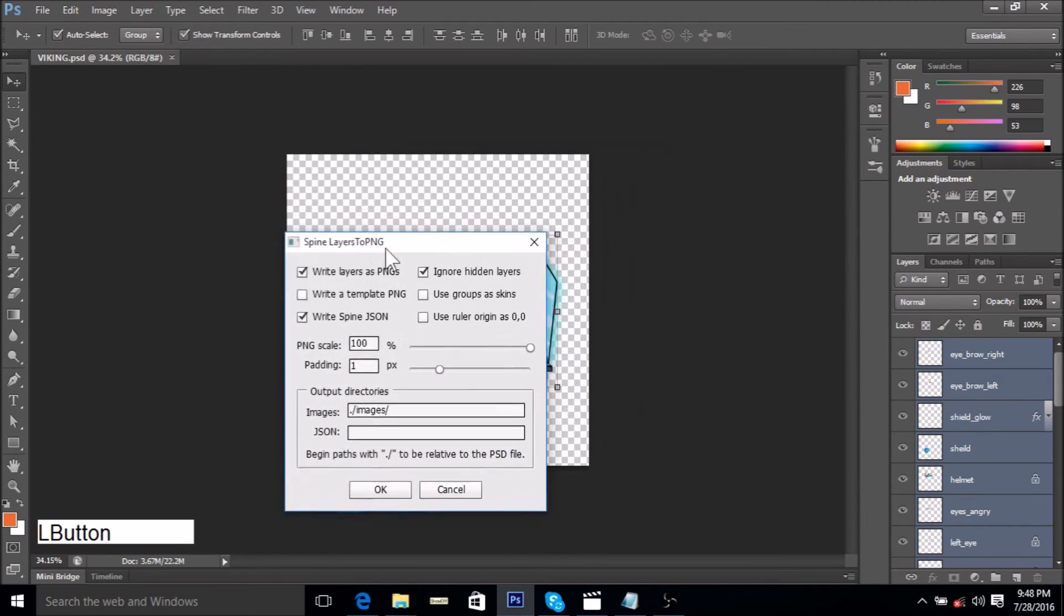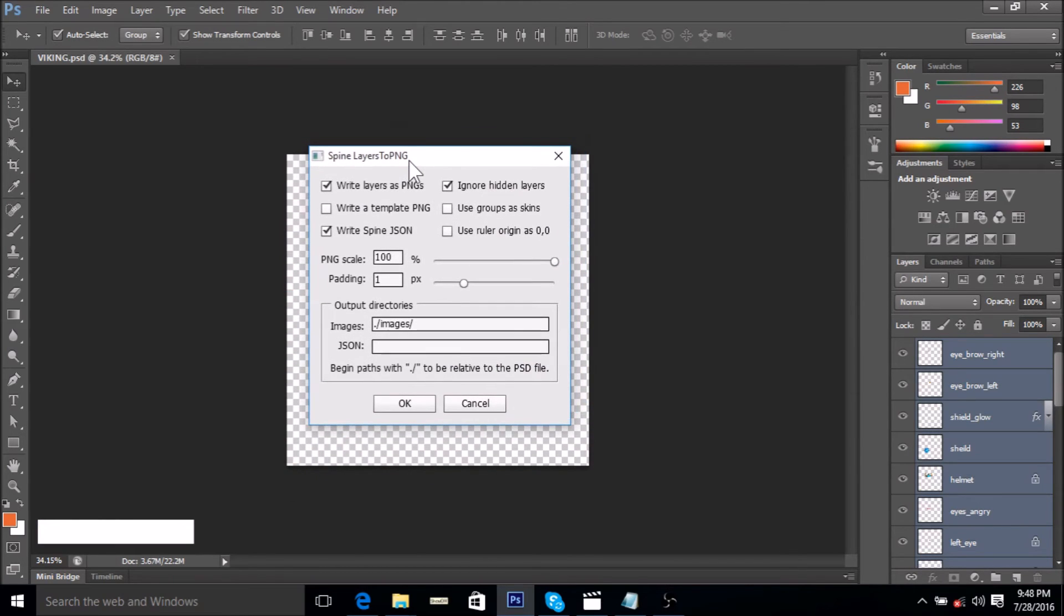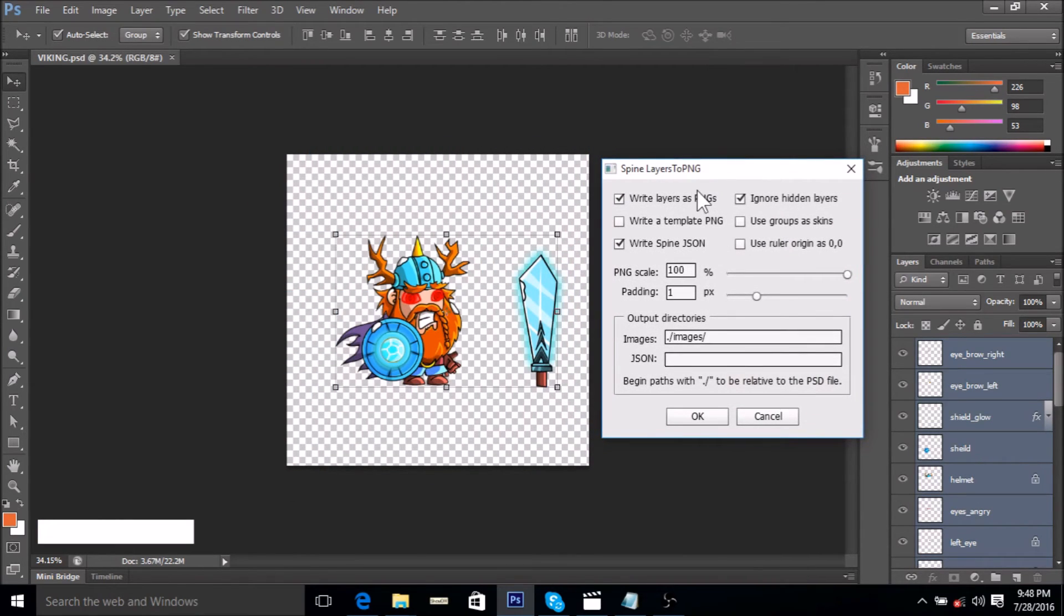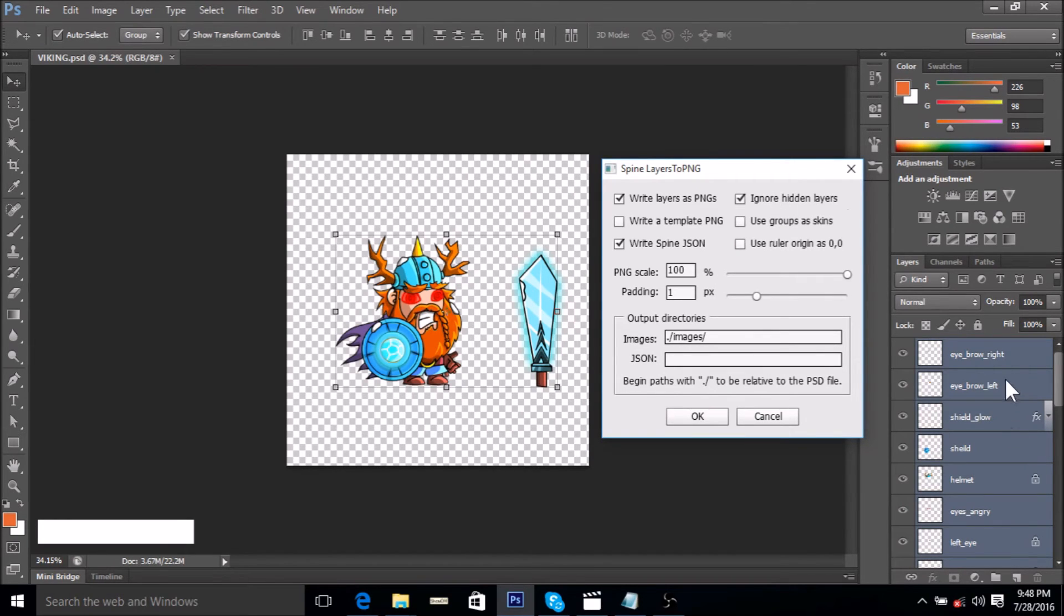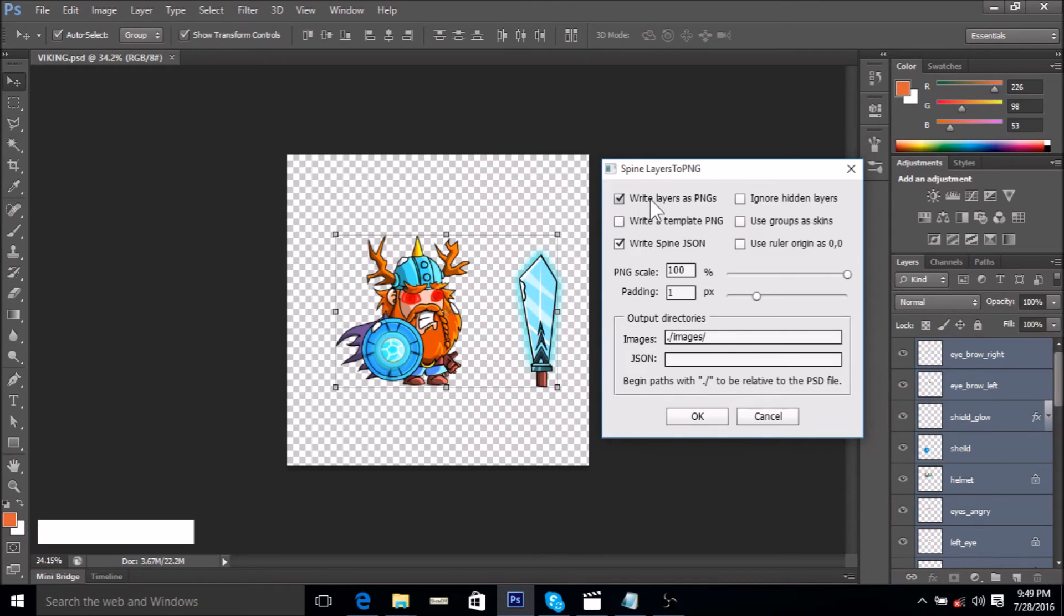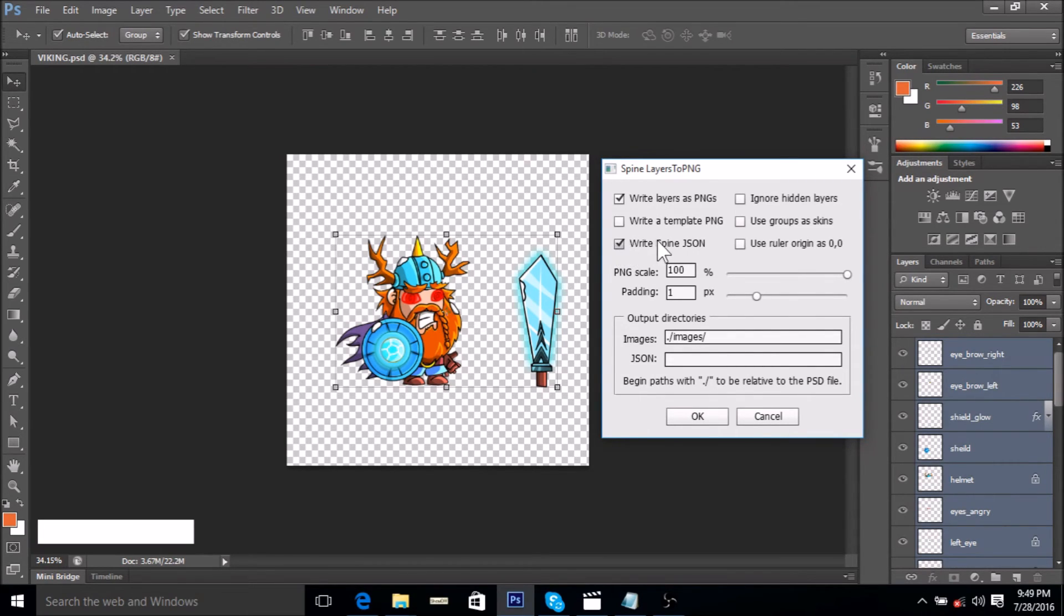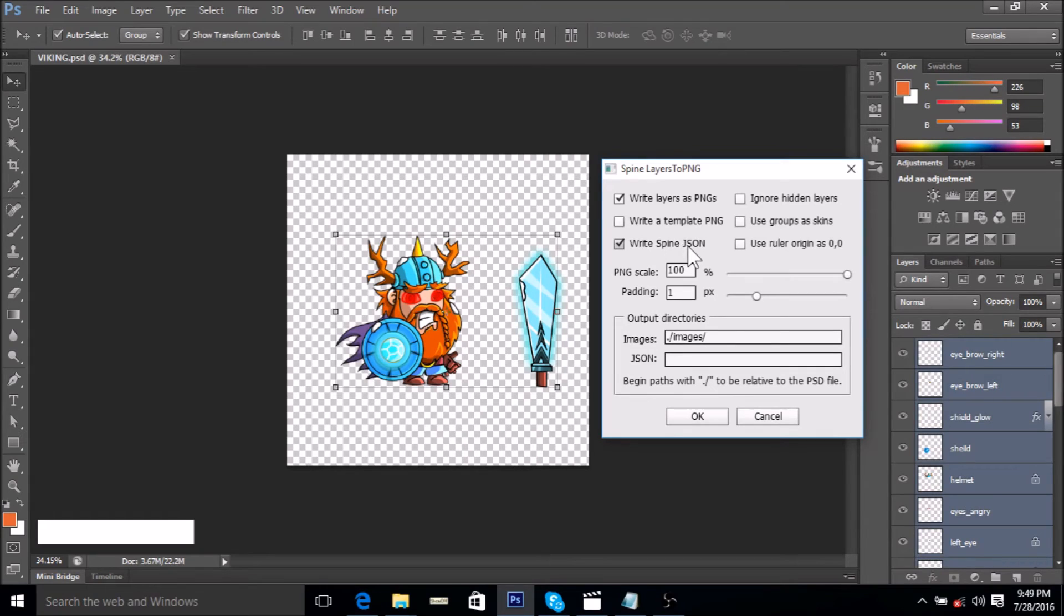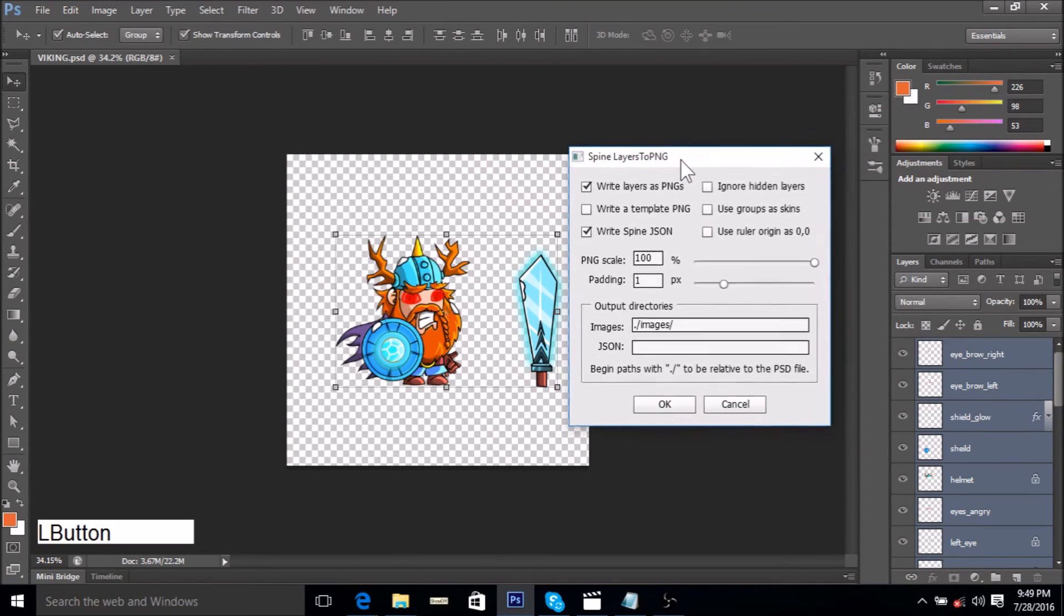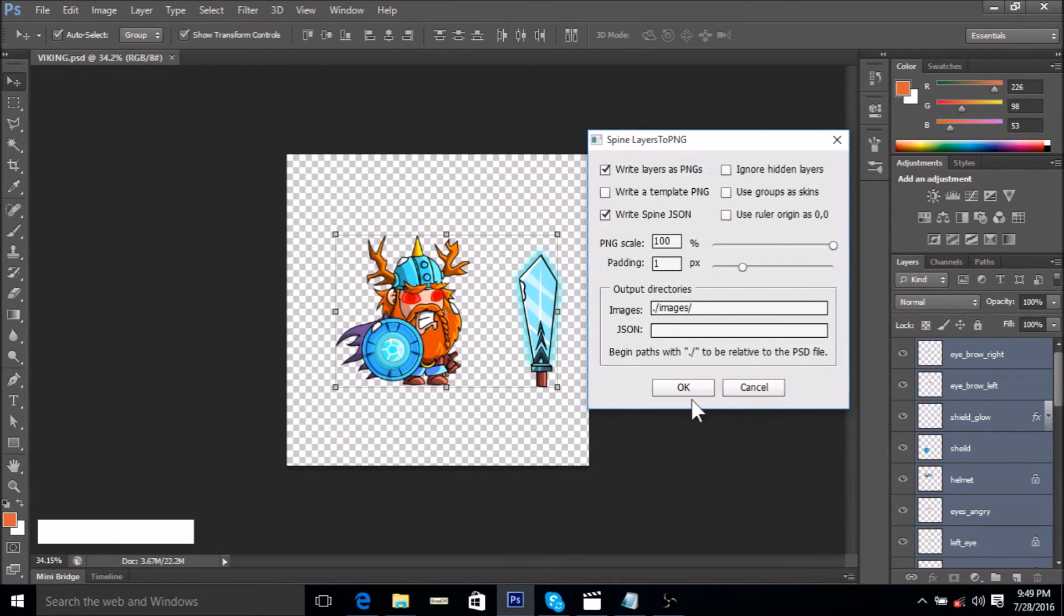This dialogue pops up. We do not want to ignore the hidden layers, so keep it unchecked. Write layers to PNG, yep we want this to happen. Write a Spine JSON file, yep we definitely want to write a Spine JSON file. I guess this is it. We can just click OK.